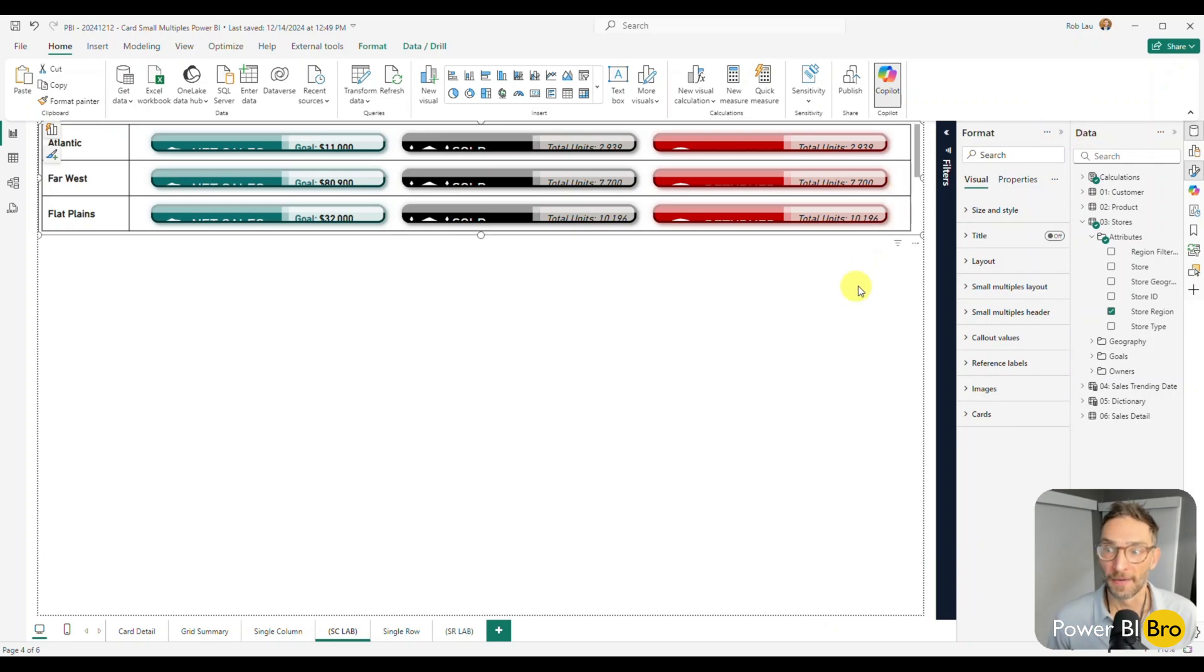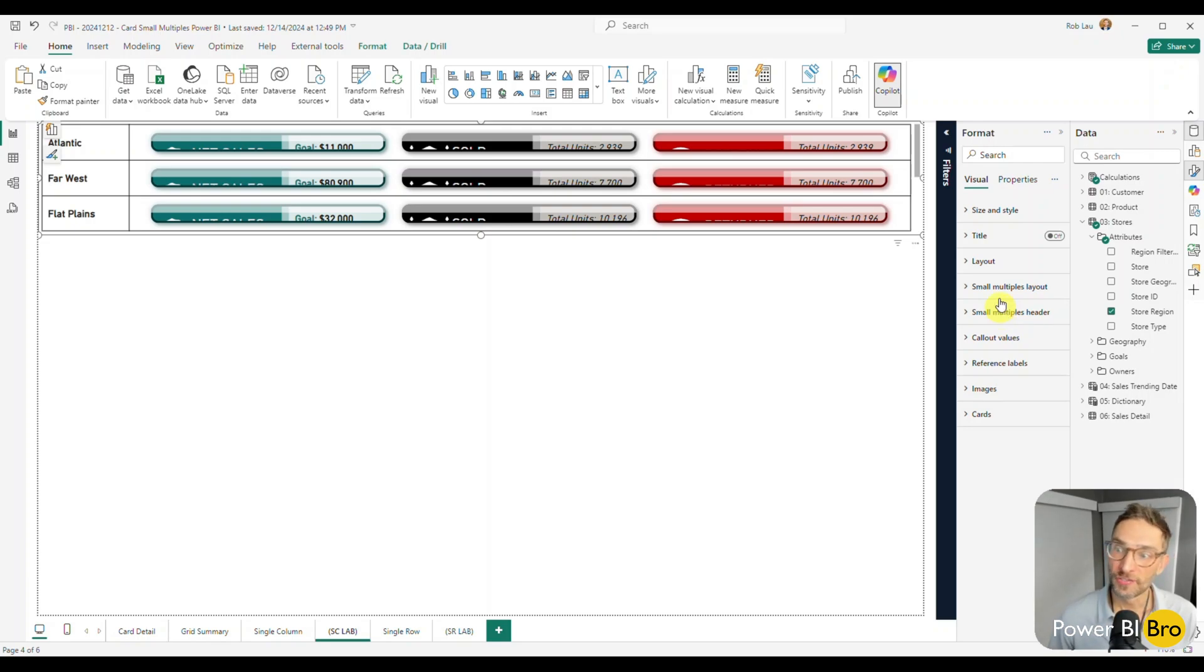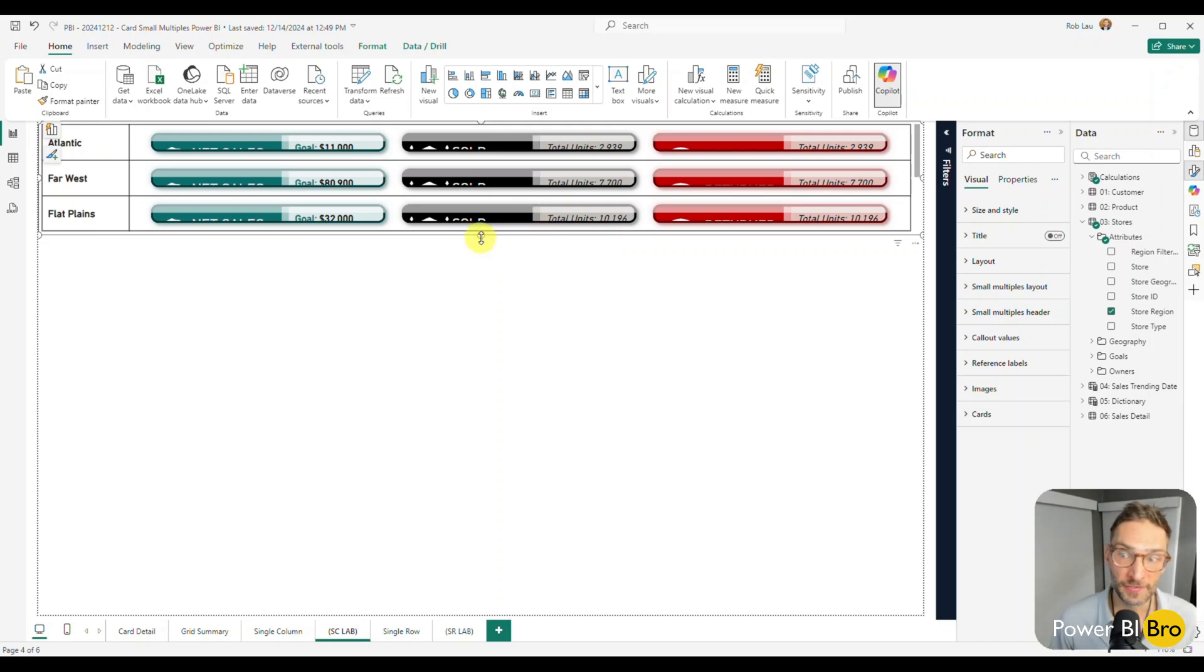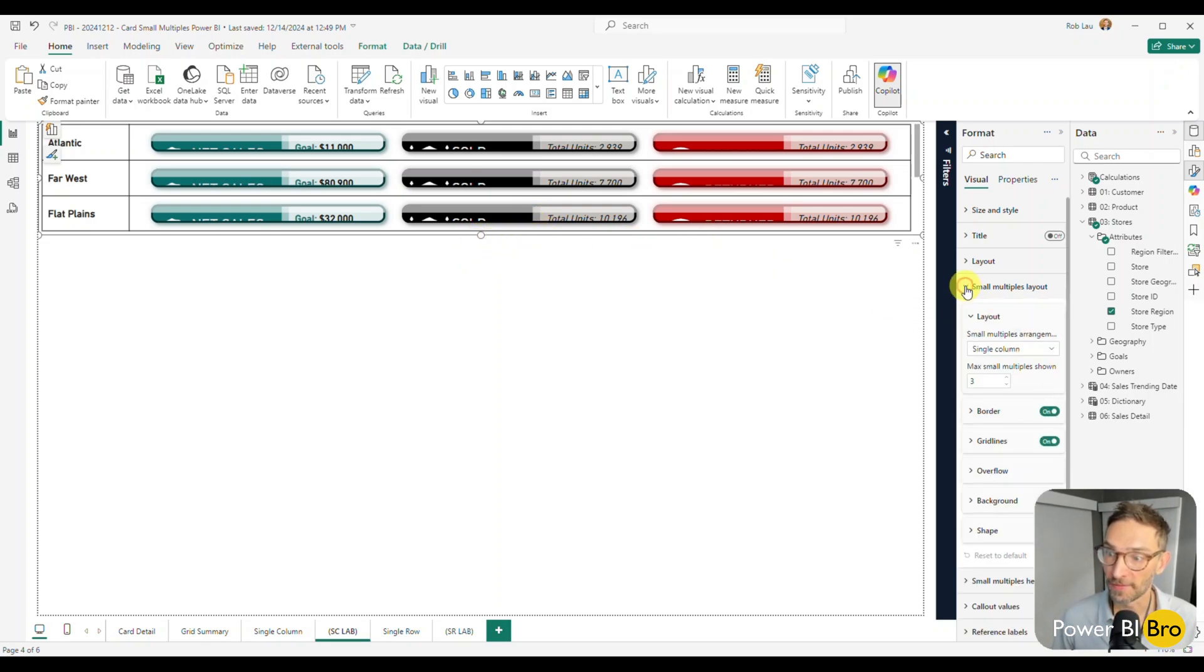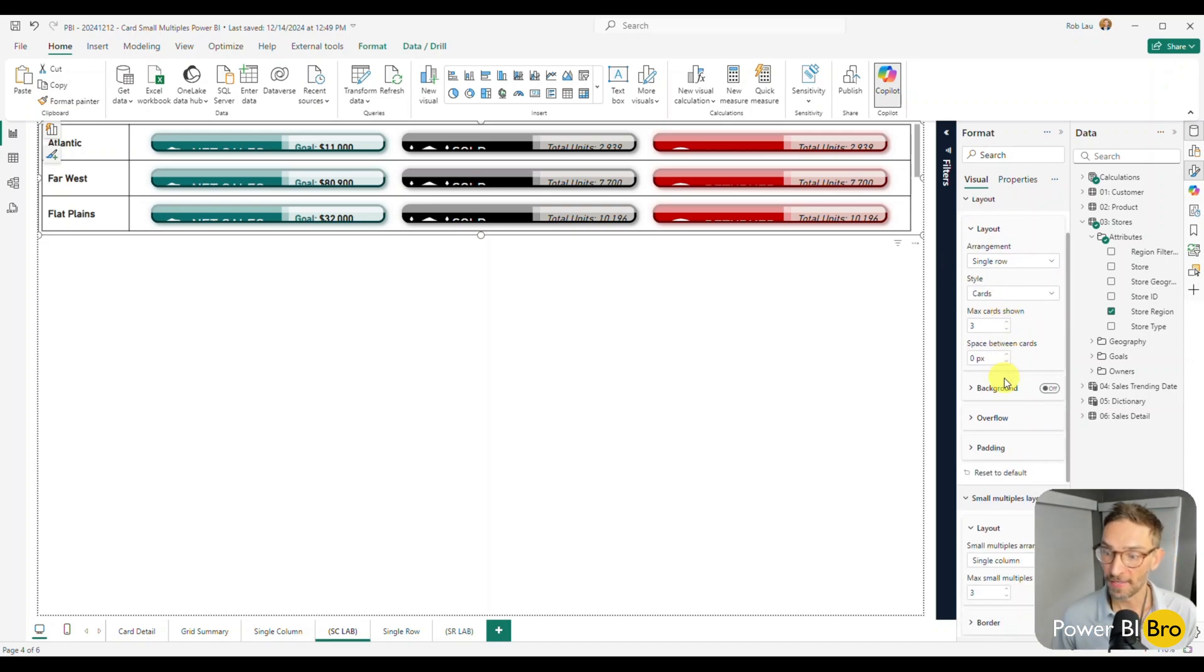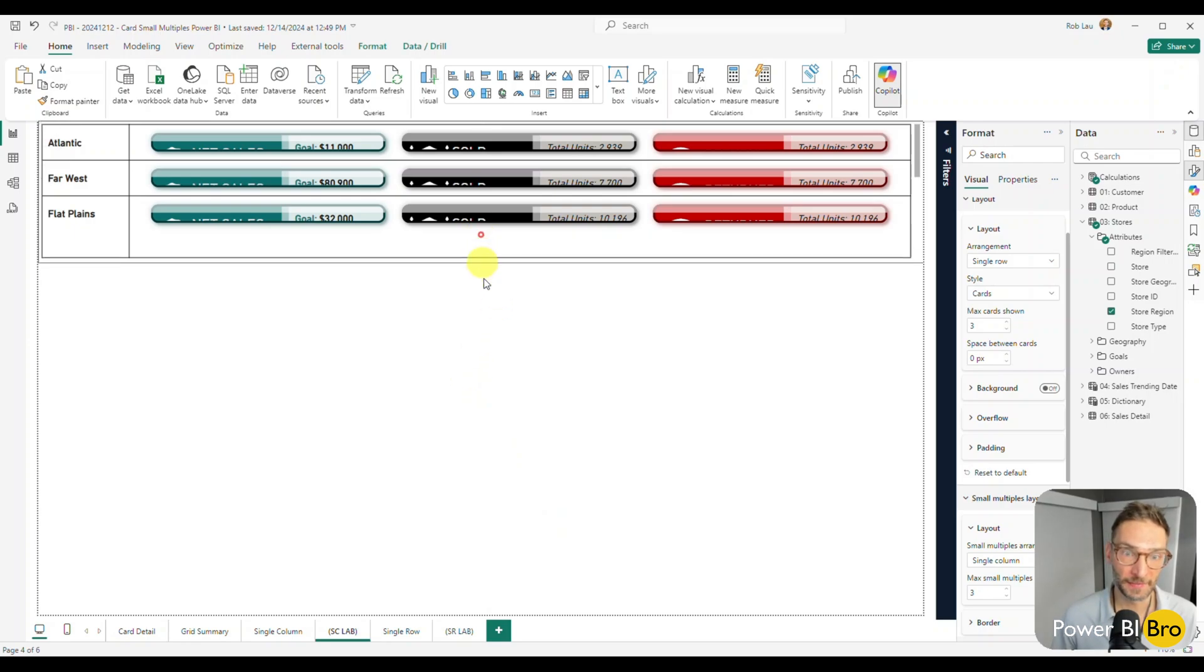Alright. So the first thing you notice is that the small multiples layout and the small multiples header are both now available. And you just need to know how to use these to get this visual to work. So I'm going to show you first an interesting thing I discovered when you pick the small multiples layout or the layout, they kind of are related behind the scenes.